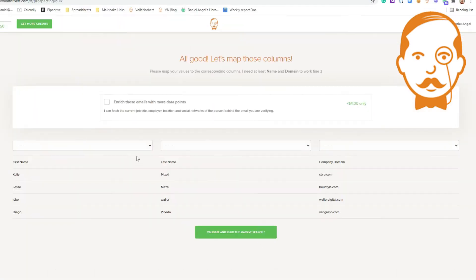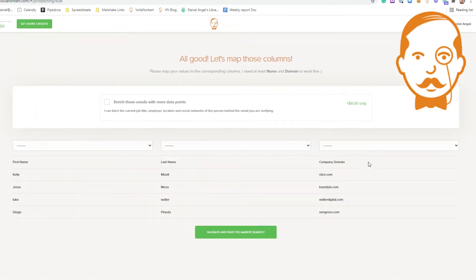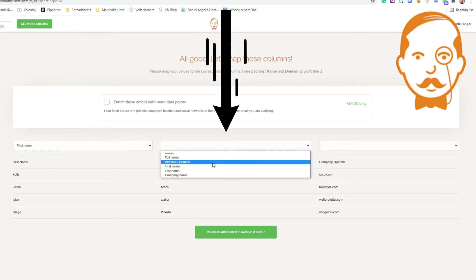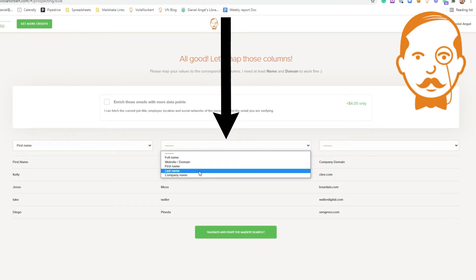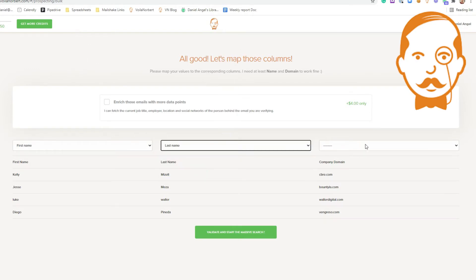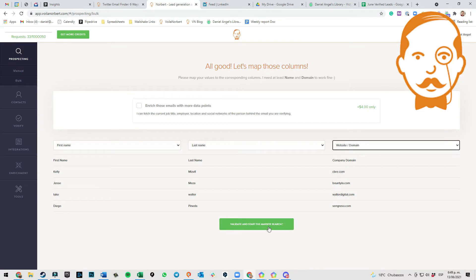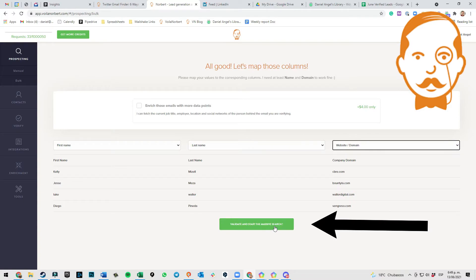After that, match each column with the right property. For instance, first name goes with first name, last name goes with last name, and Company Domain goes with website slash domain. Once you match each column with the right property, click on Validate and start the massive search.